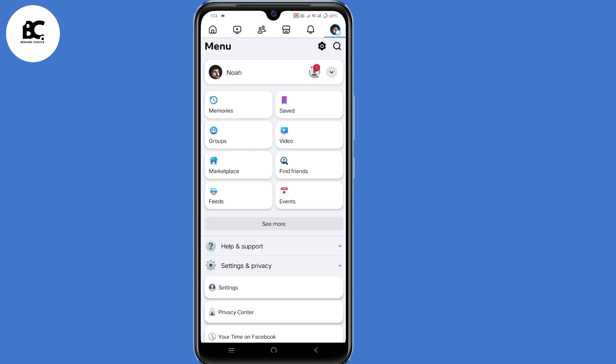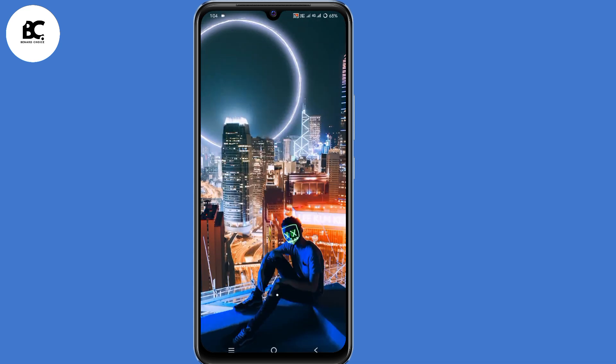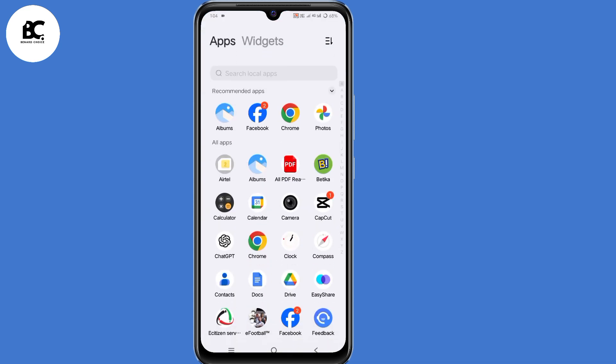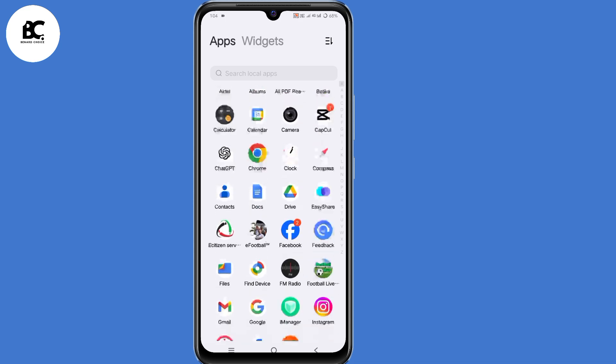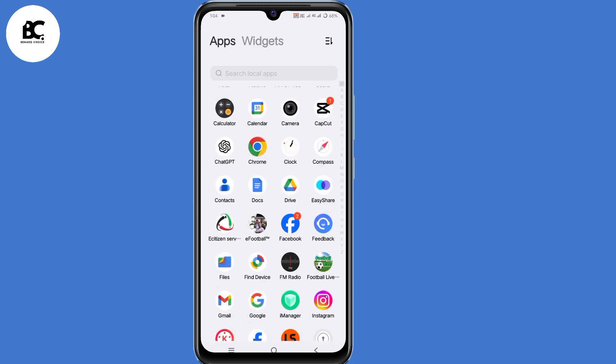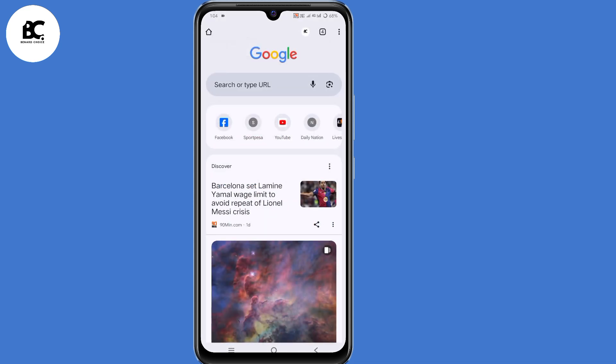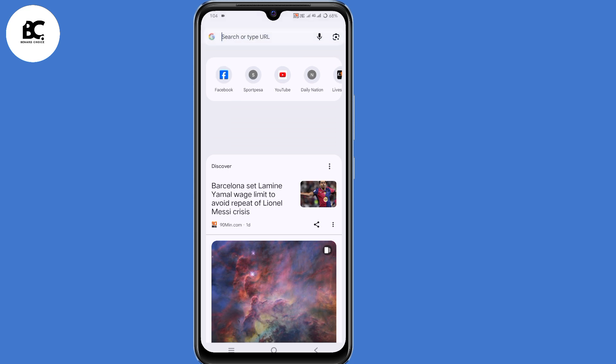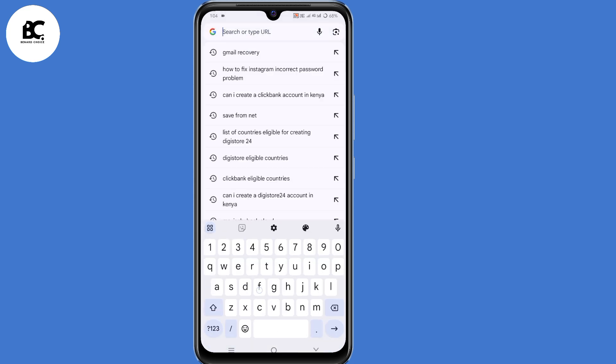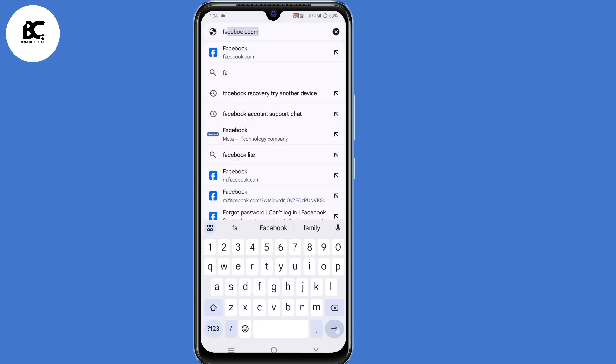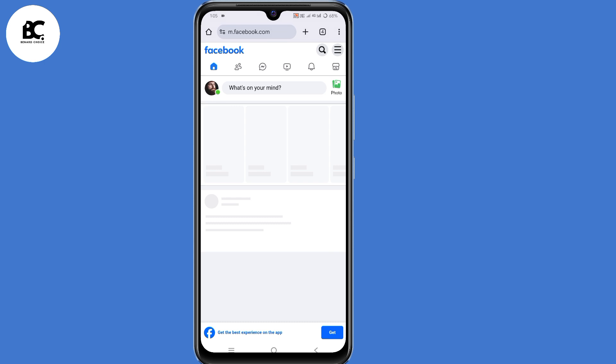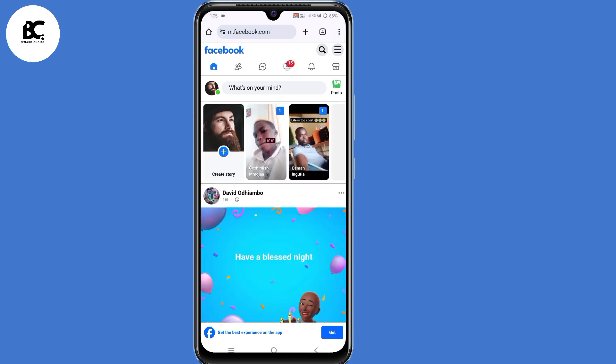So now minimize your Facebook application, then go ahead and open your browser that you normally use. In my case, I'll open my Chrome browser. Now here on the search bar, just type in facebook.com and log in to your Facebook account via your browser.